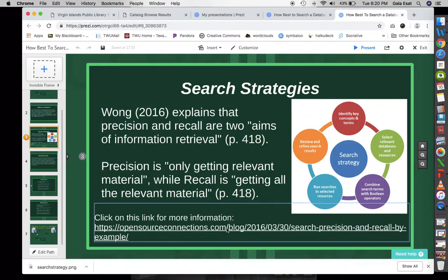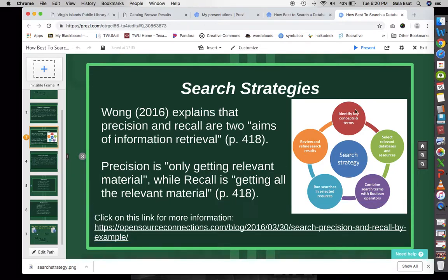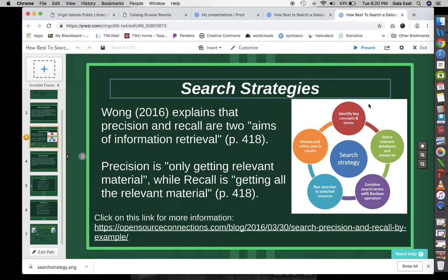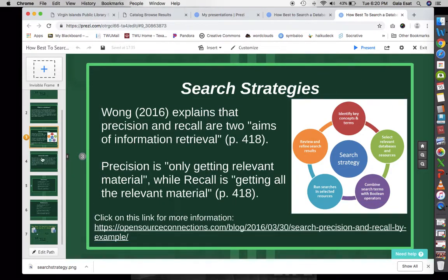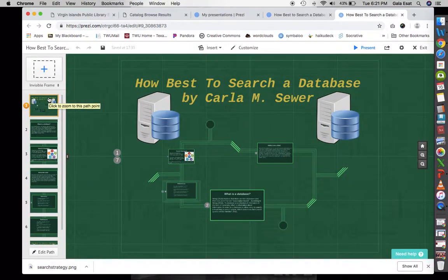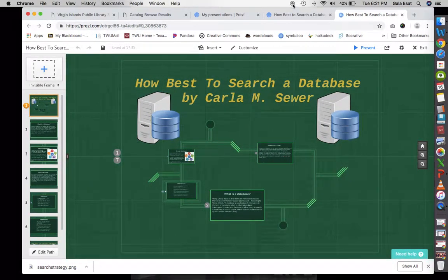There's an open source connections site which breaks down precision and recall in more detail, because it can be a little confusing. Any questions, you can email me at csewer@twu.edu. Thank you and have a great day.